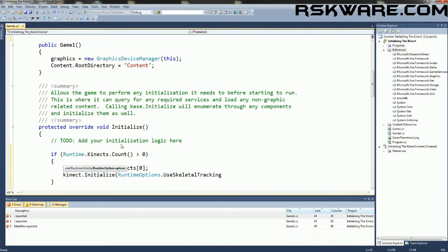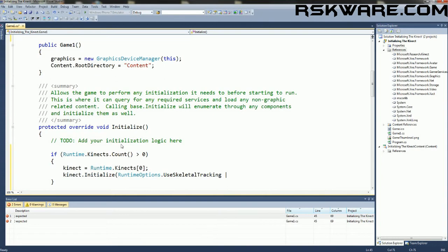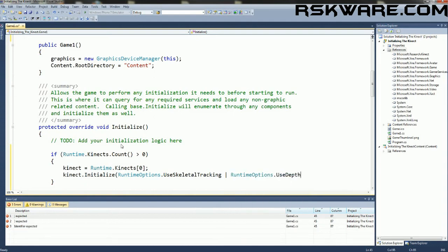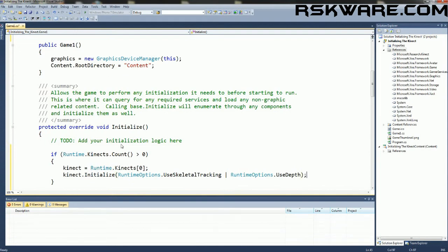but let's say we wanted to add also the depth sensor. We will do space, shift, backslash, to get this character. And this character allows us to initialize multiple Runtime options. So we can say RuntimeOptions.Depth. And now we have initialized the skeletal tracking and the depth implementations.